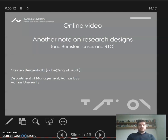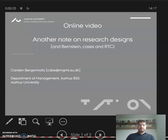A brief note on research designs that also includes some answers to questions about Bernstein cases and randomized controlled trials.